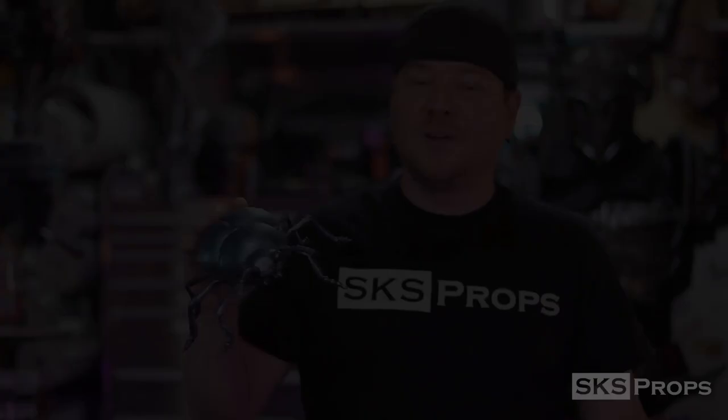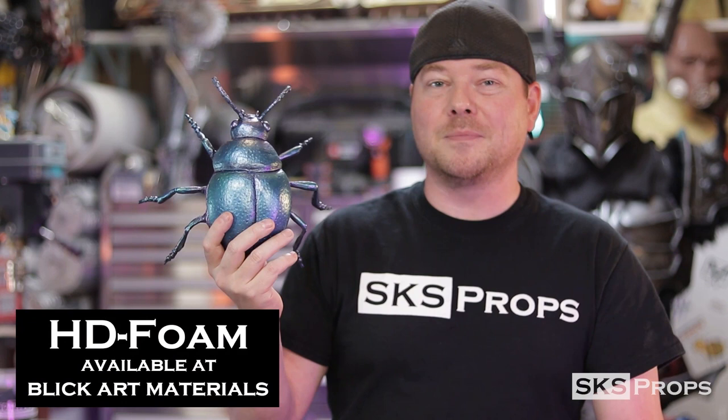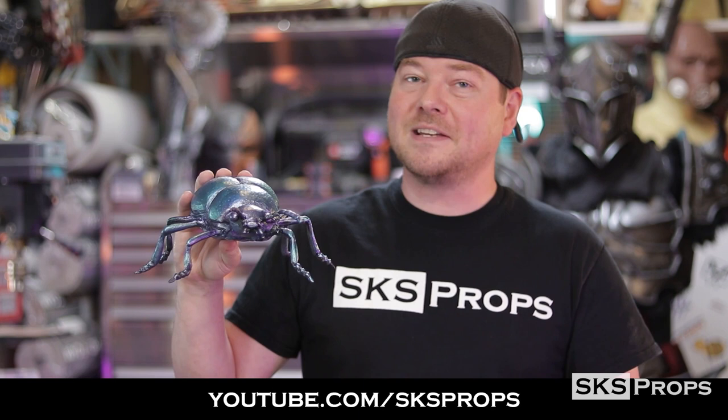In today's video, we're going to be fabricating this little mint beetle. This guy is made all out of HD foam and foam clay, which you can find over at Blick Art Materials. This is going to be a two-part series. Part one is on Blick's YouTube channel and covers all the construction techniques. Part two will be over on my channel, youtube.com/SKSProps, covering all the painting techniques. We've got a lot to do to put this little guy together, so let's get started.